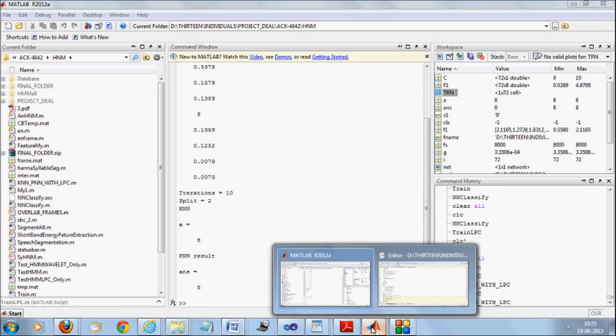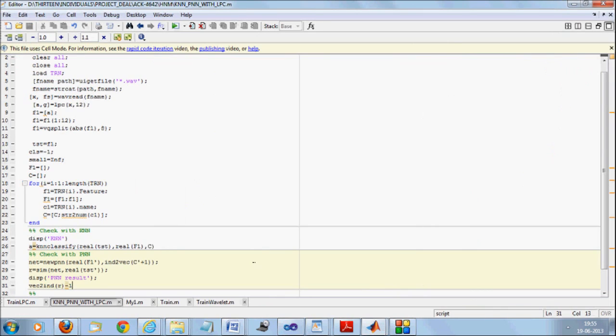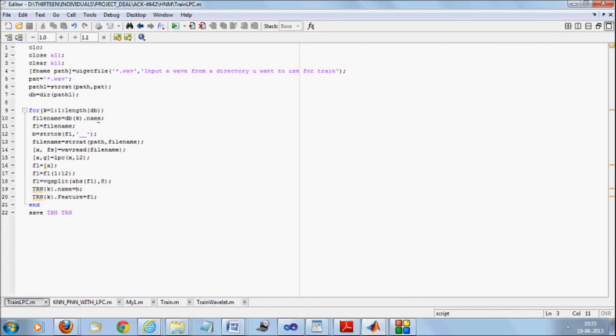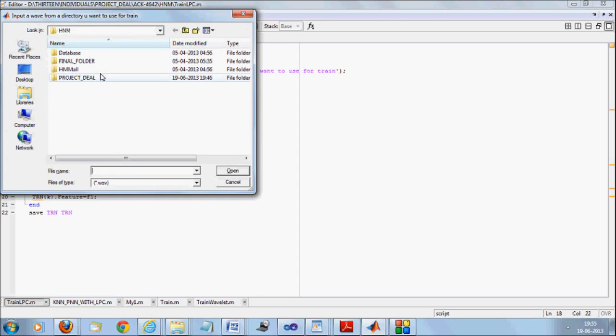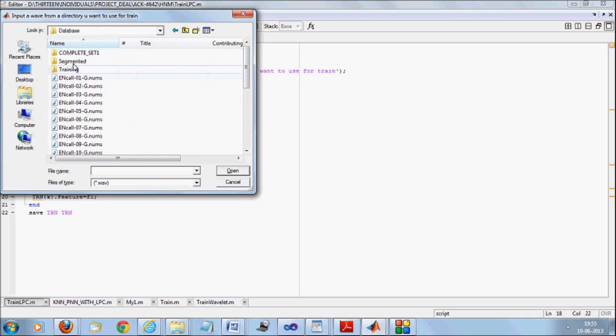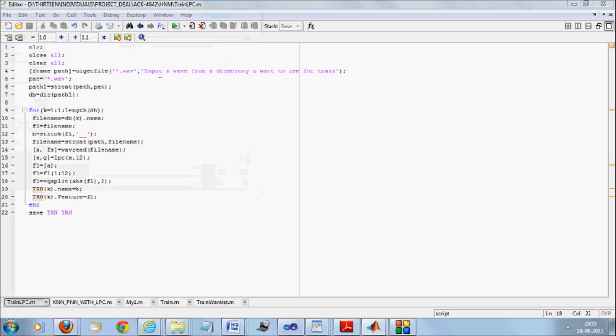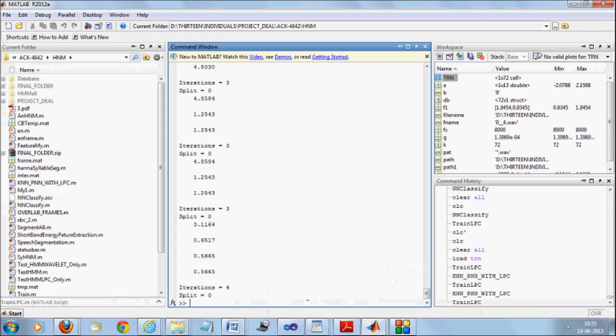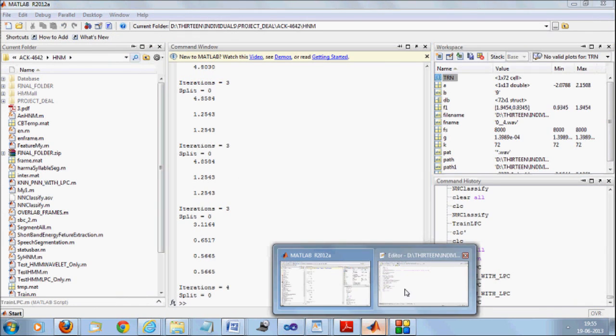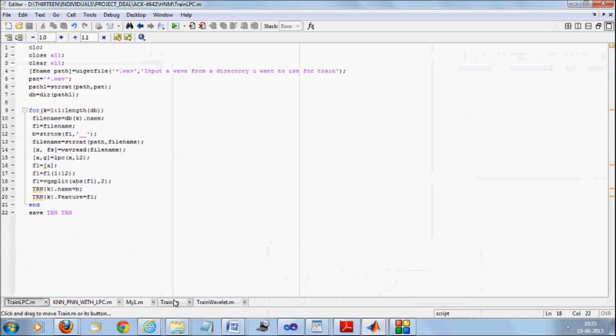Now how you are going to measure the accuracy is, if you go inside the LPC, you see I have taken only 8 features. Instead of that, you make it 2. In your LPC program, you make it as 2. And again you give your database as input. Any of the files from the database, you can give as input.